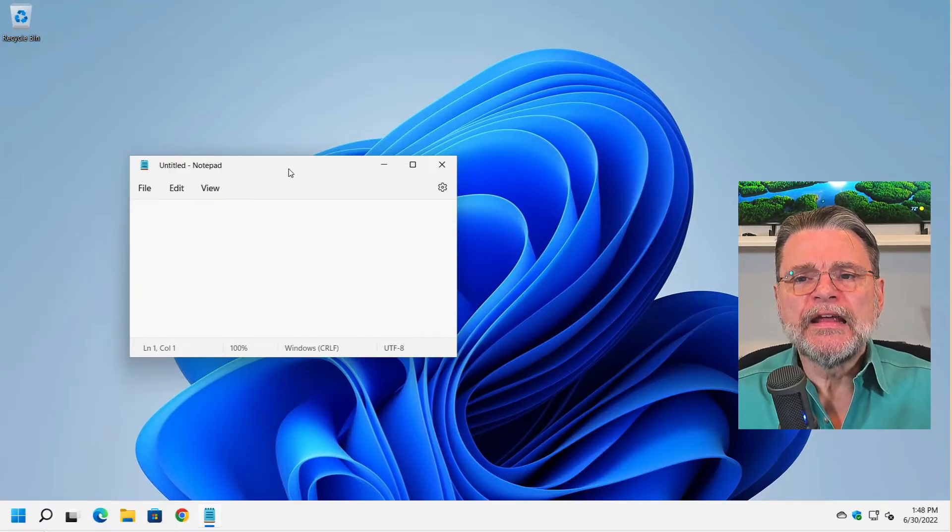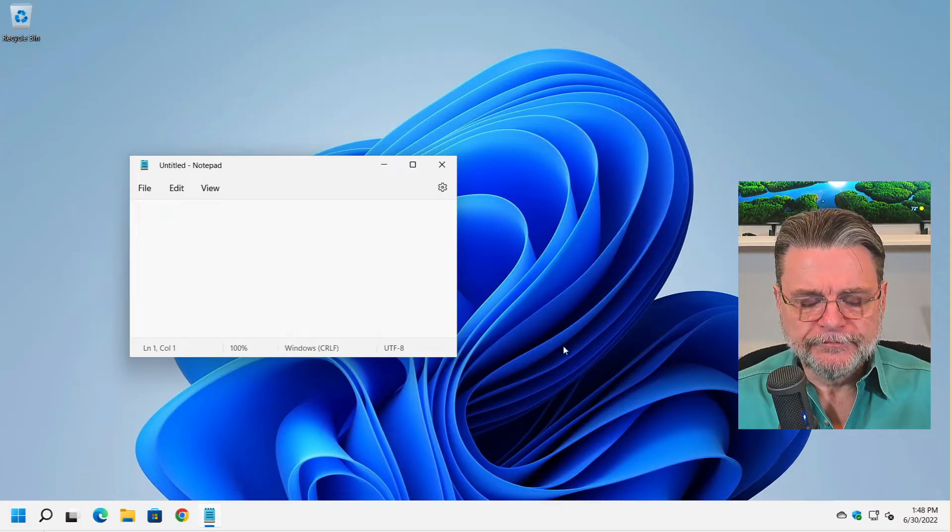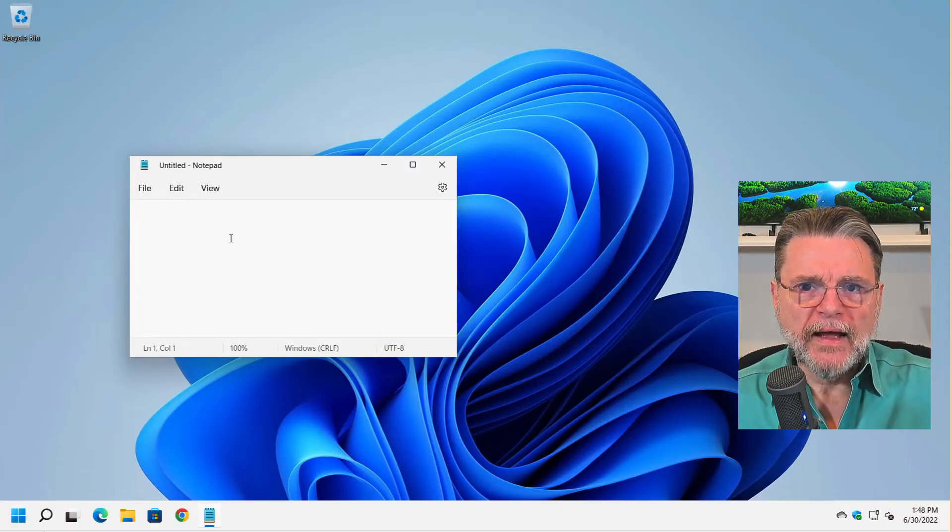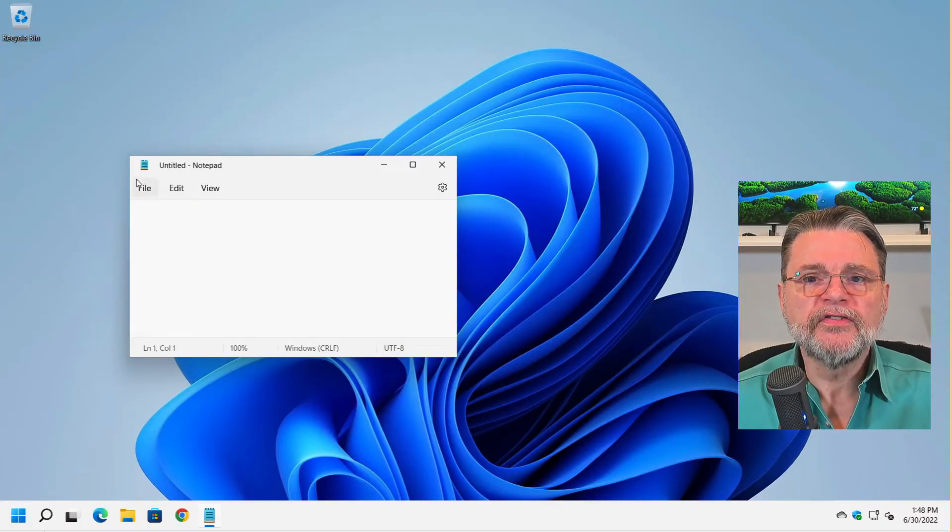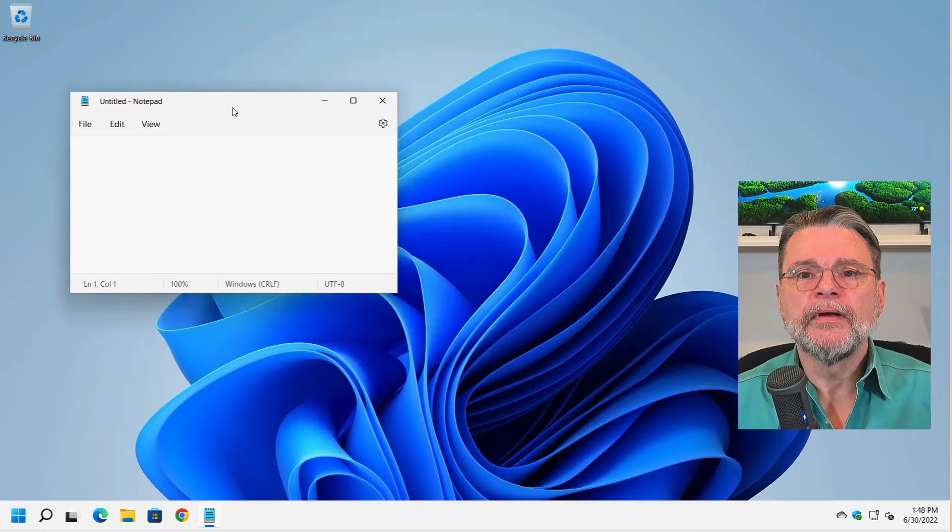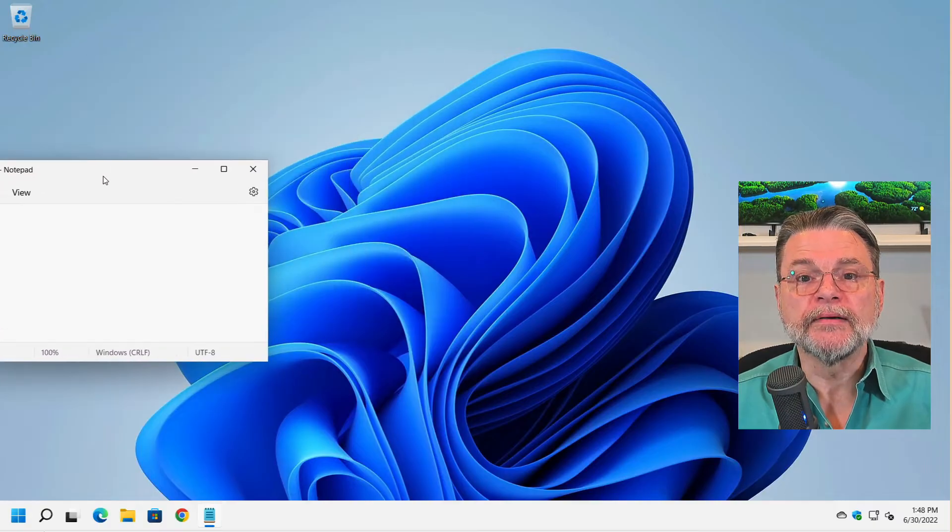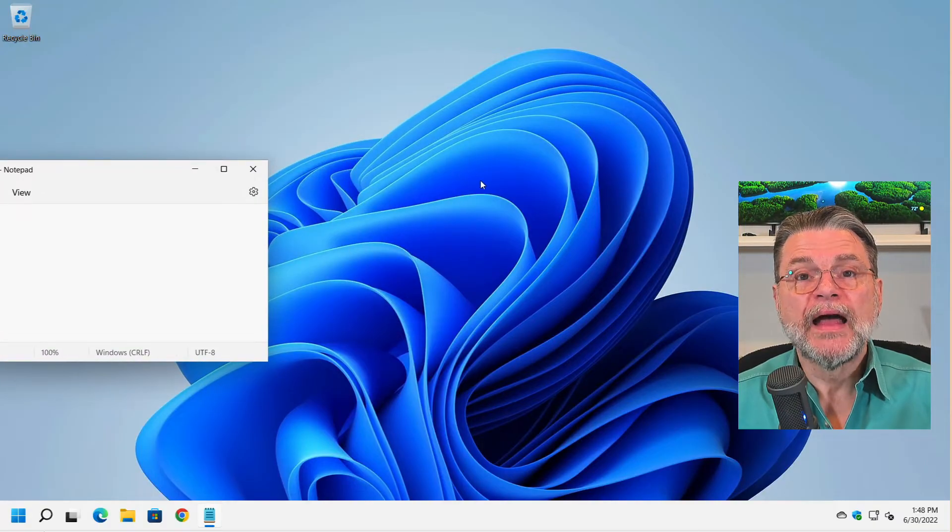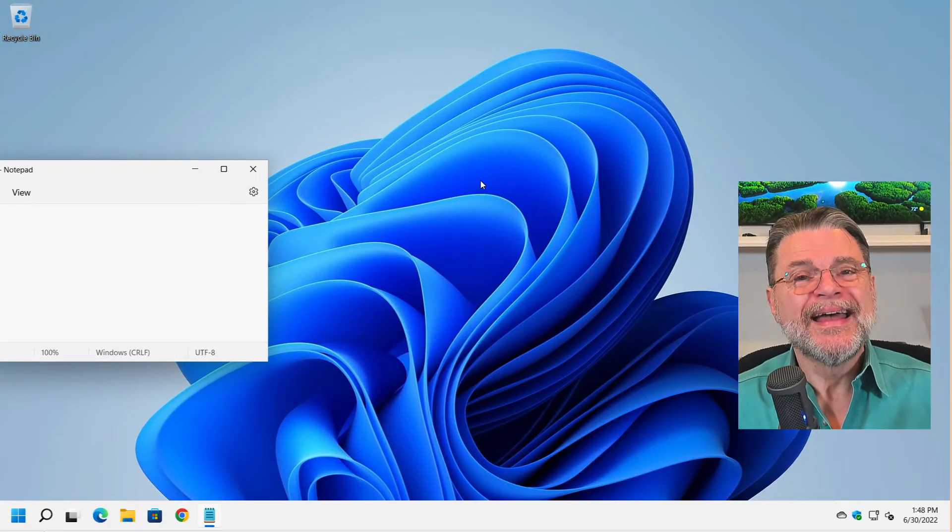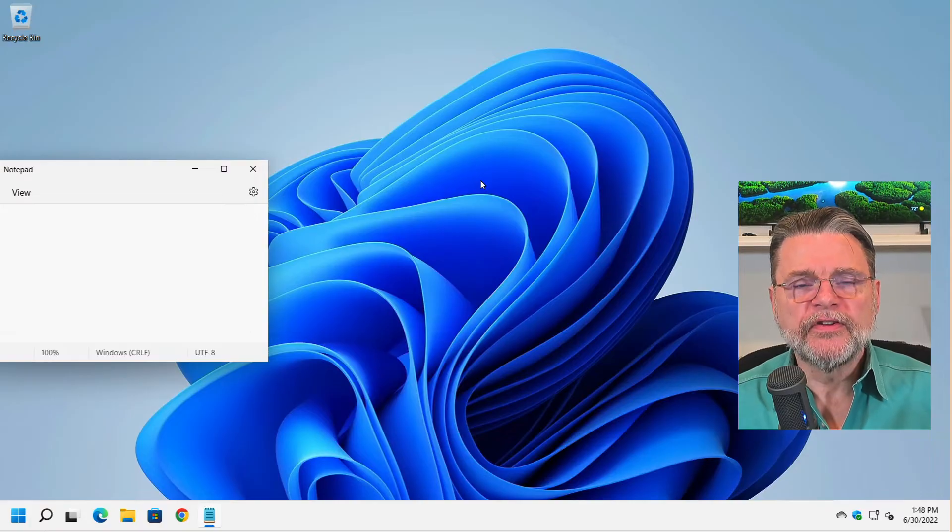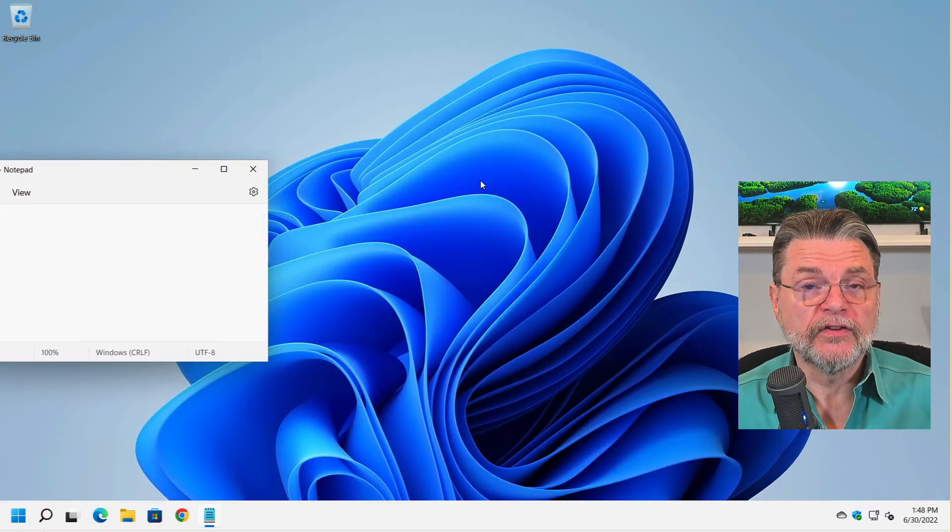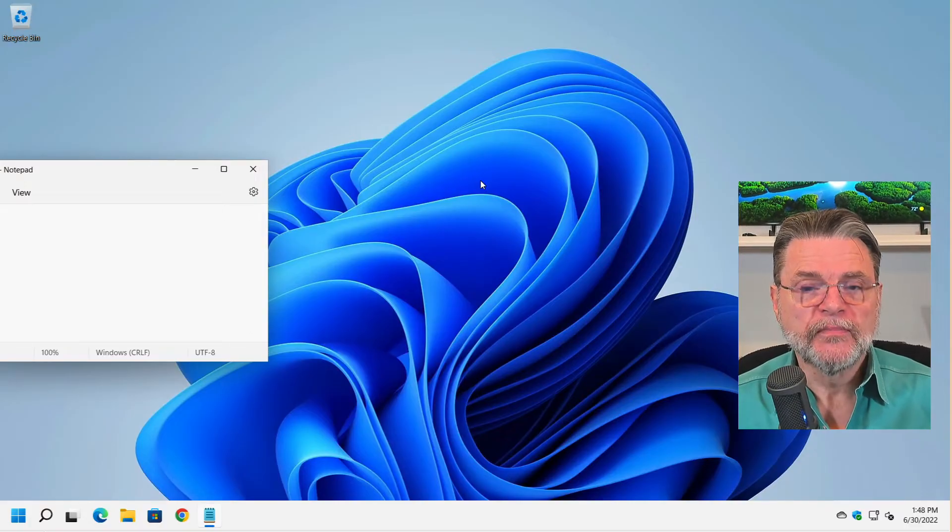Now, here's the problem. If the icon, if this system menu icon is off screen, how do you get at it? Right? How do you get at the system menu if you can't click on the system menu?